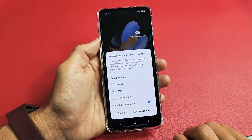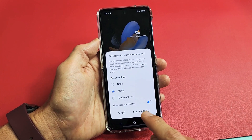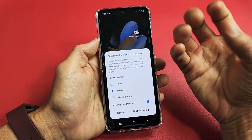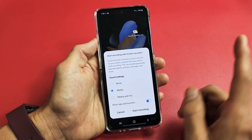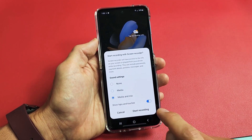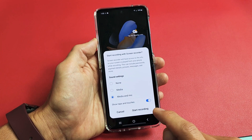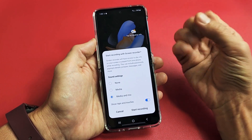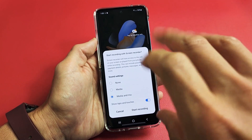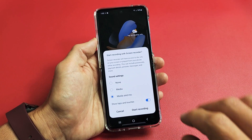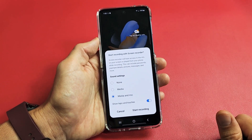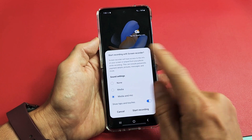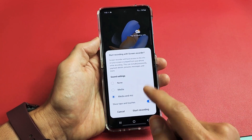If you do Media and hit start, it's only going to record audio or sound coming out of your phone. Now if you do Media and Mic, it's going to record all the audio coming out of your phone and you speaking over it as well, plus any background noise you may have. I'm going to leave it on Media and Mic and do a quick demonstration.